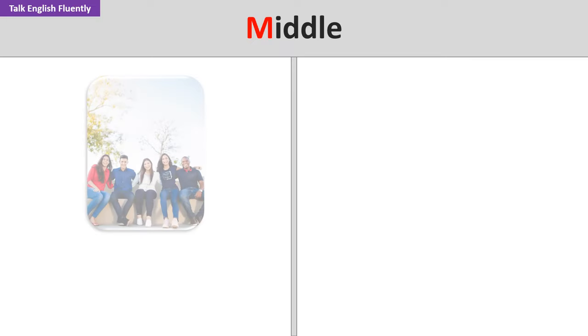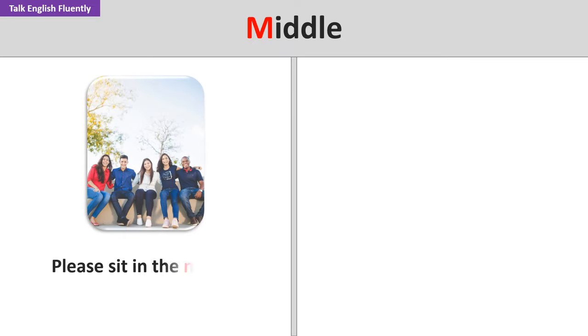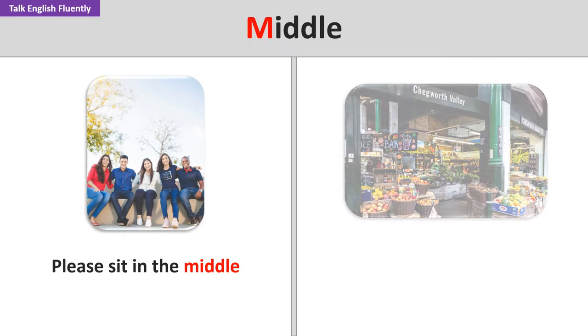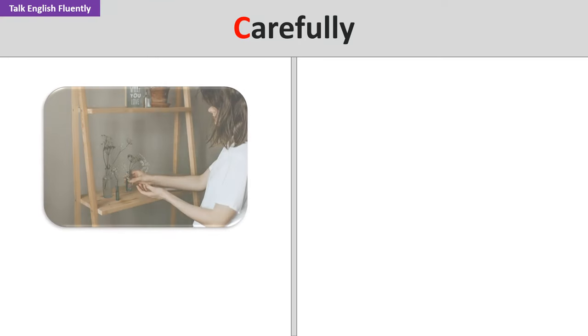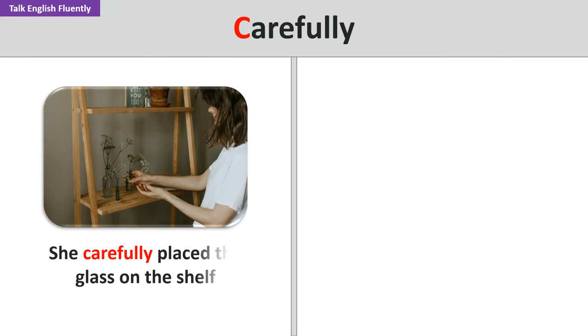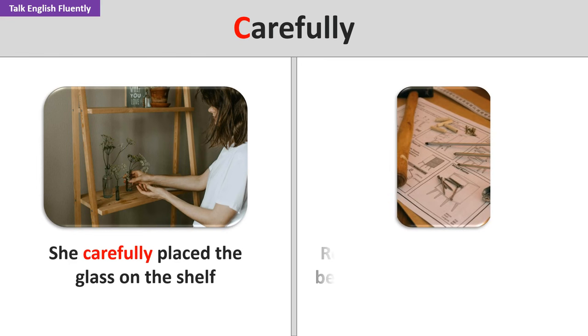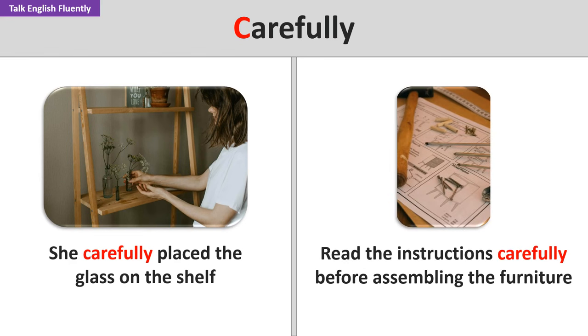Middle. Please sit in the middle. The shop is in the middle of the street. Carefully. She carefully placed the glass on the shelf. Read the instructions carefully before assembling the furniture.